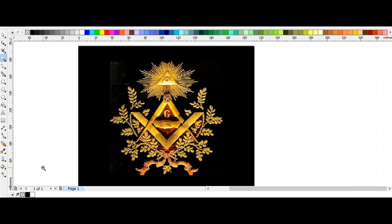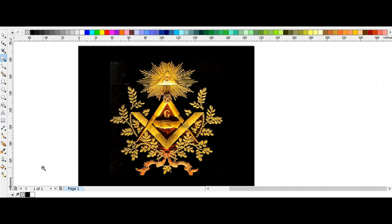This information is the same information that the Vatican has and the same information that the power elite have. This is why the number coding within this logo matches everything that is in the religious paintings, the alchemy drawings, and even what we see in ancient Egypt - it's all the same knowledge.